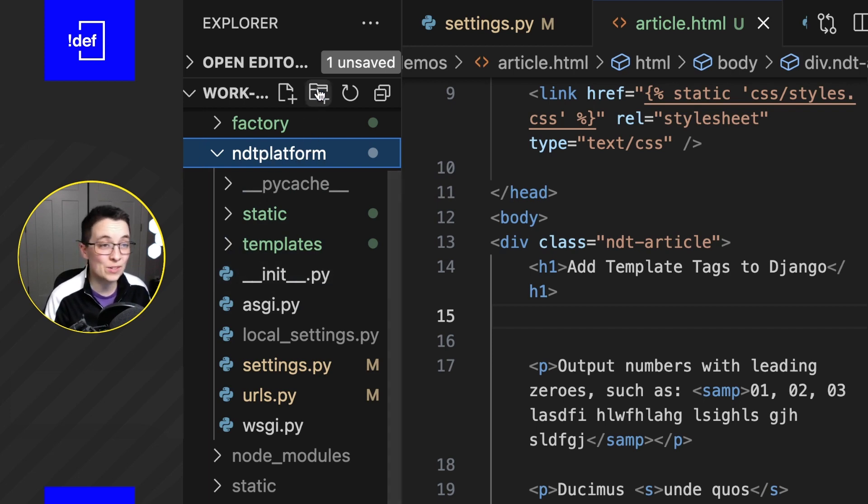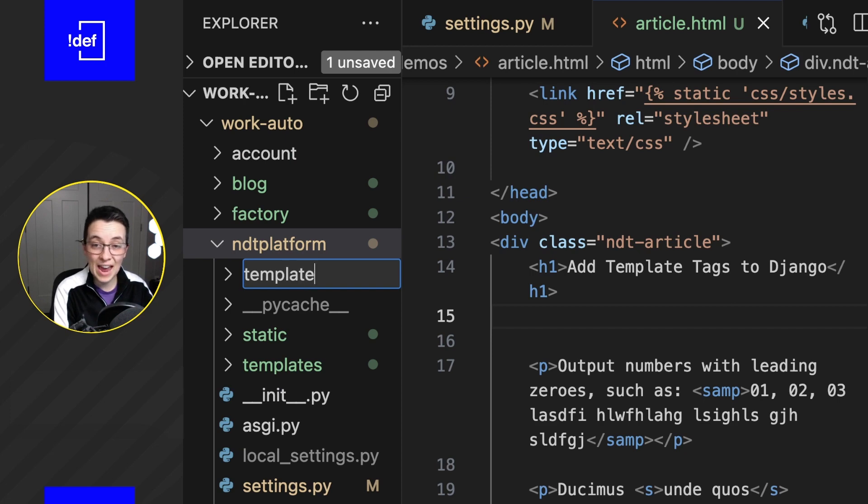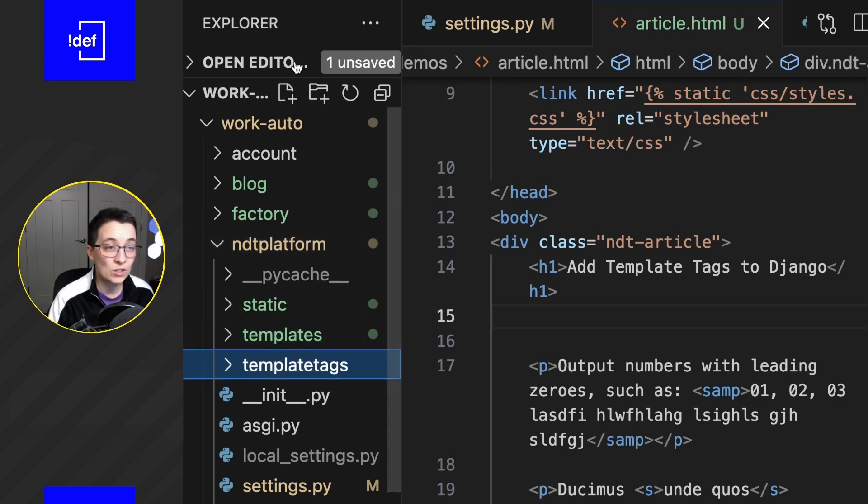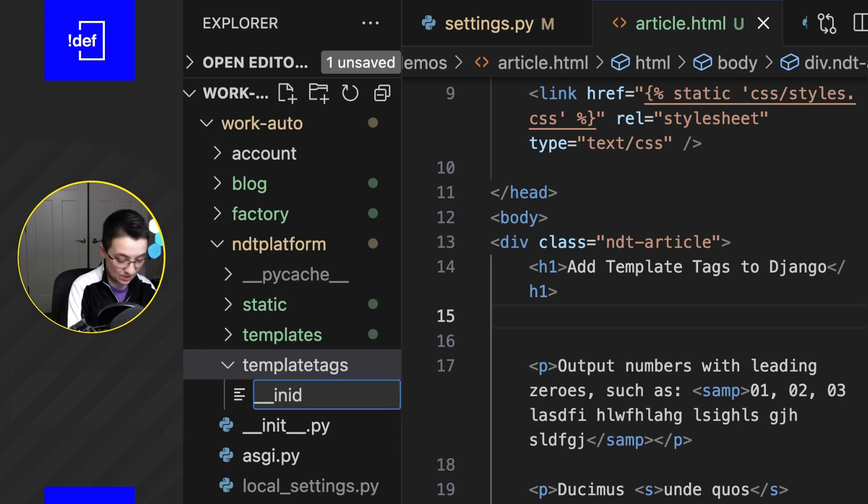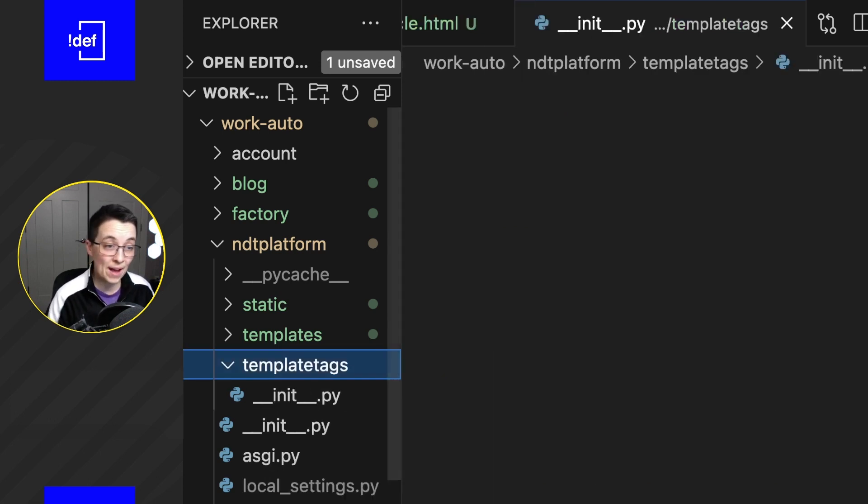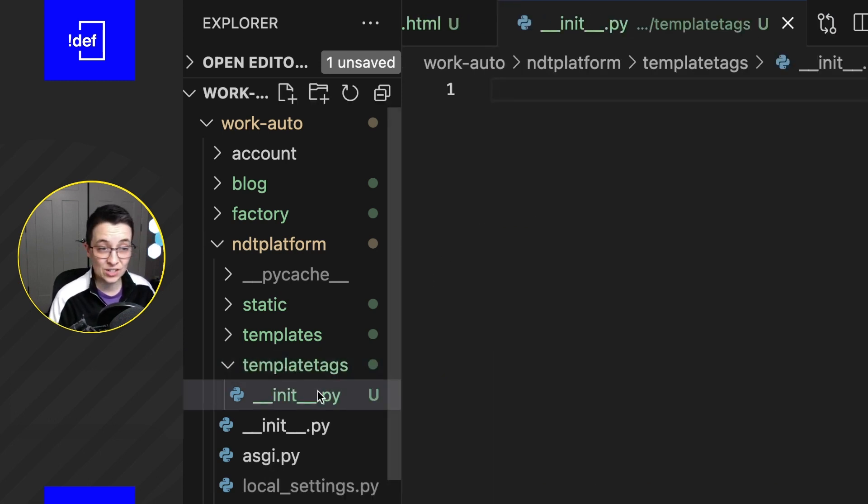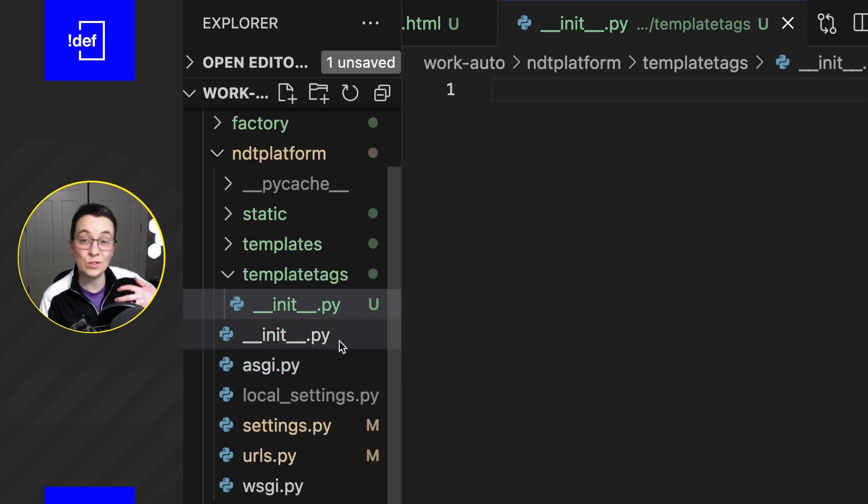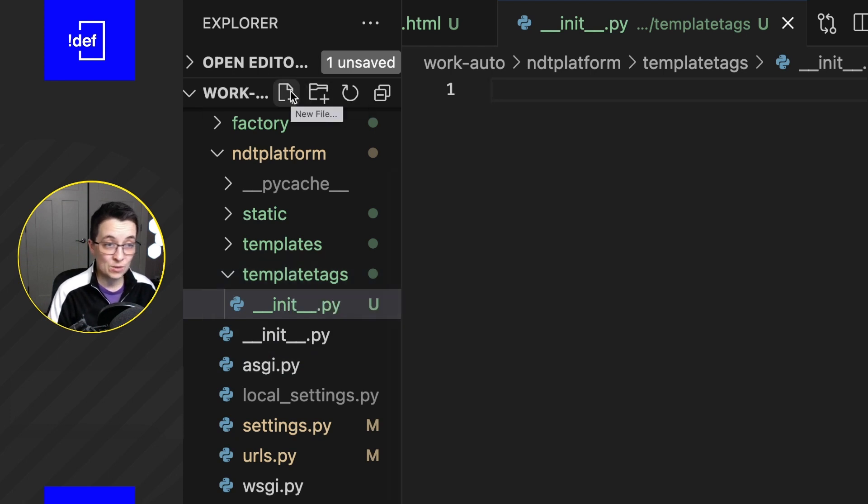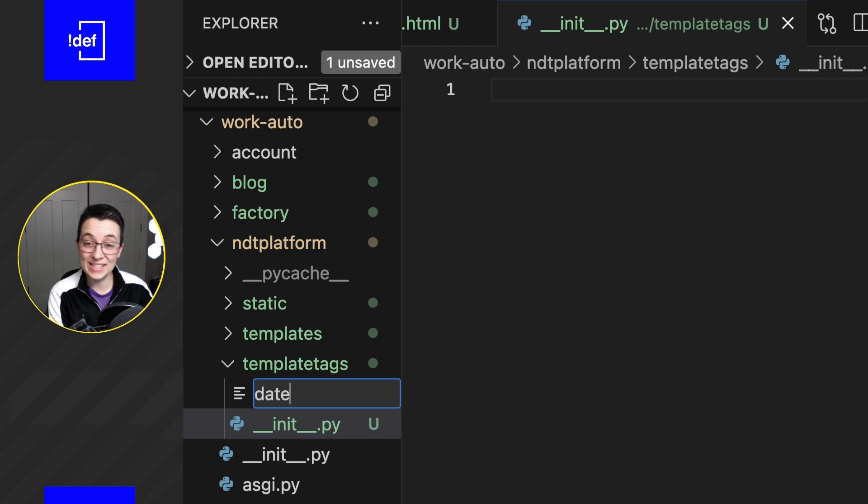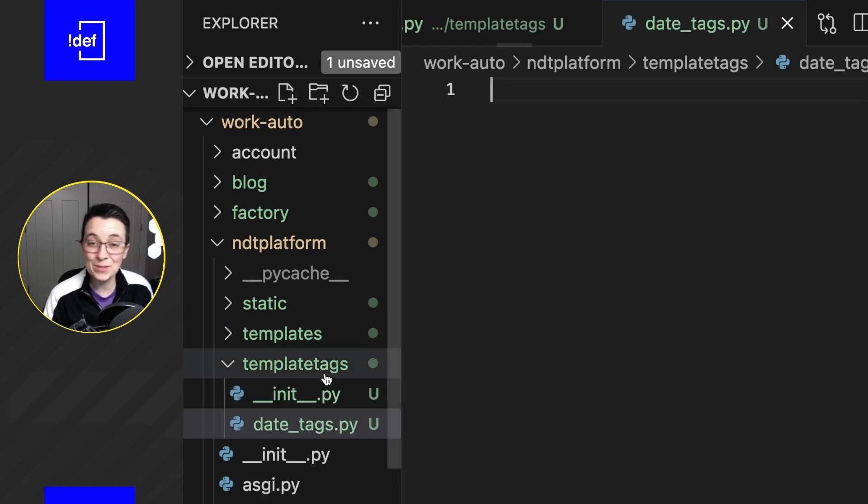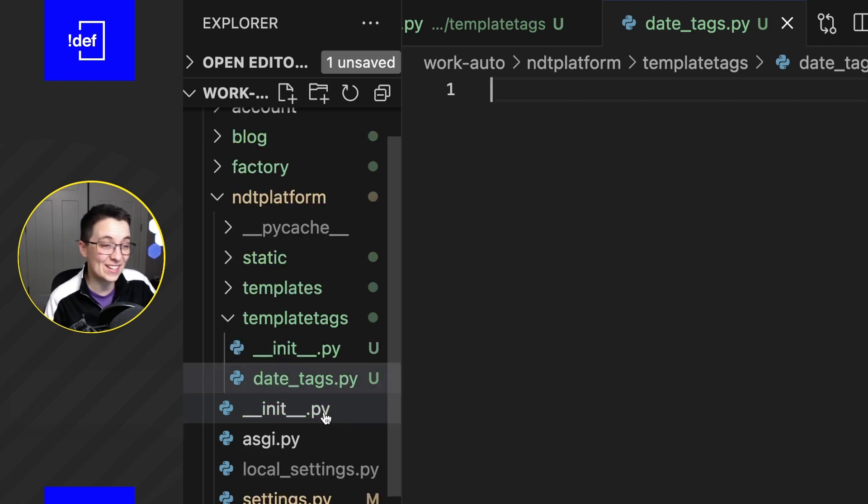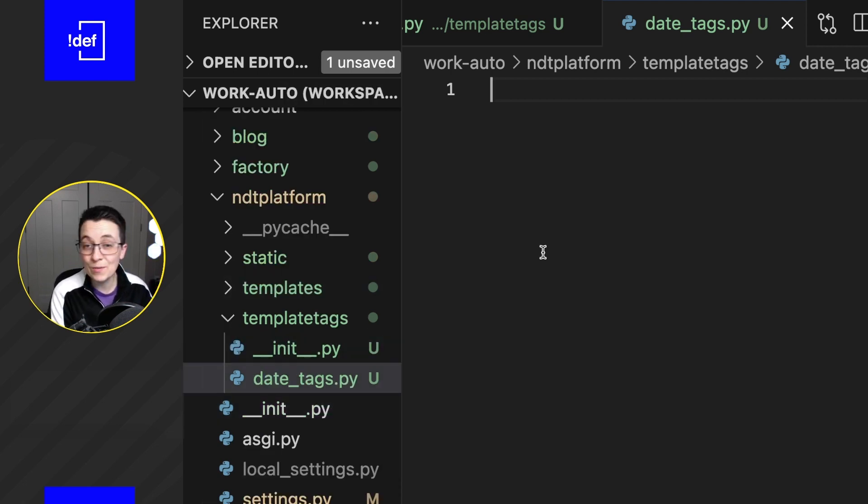We're gonna set this up so I'm gonna create a brand new folder called template tags, and we're also going to add in a file here, the dunder init, so that's two underscores init two underscores.py, and that just allows us to be able to now use this and import files from this folder. So what we're gonna do is create one more file here and I'm going to call this one date_tags.py.